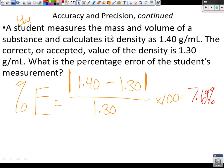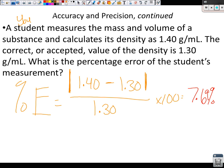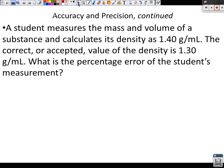The reason we use absolute value: if your measured value had been 1.20 instead of 1.40, then 1.20 minus 1.30 gives a negative number on top, which would give a negative percent. We don't do negative percents, so it's always the absolute value.